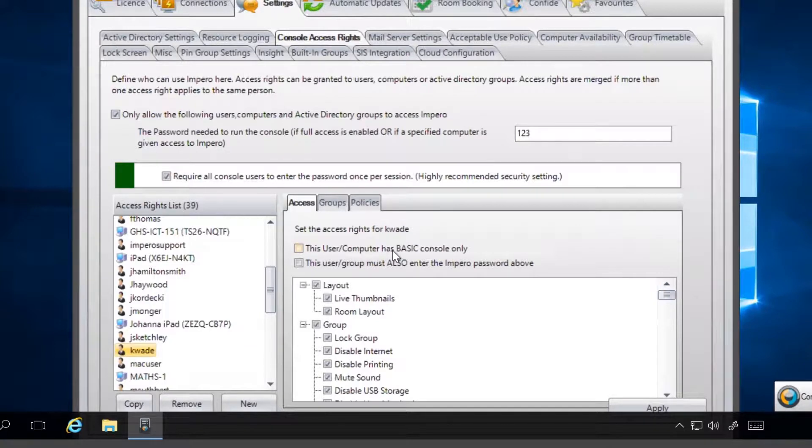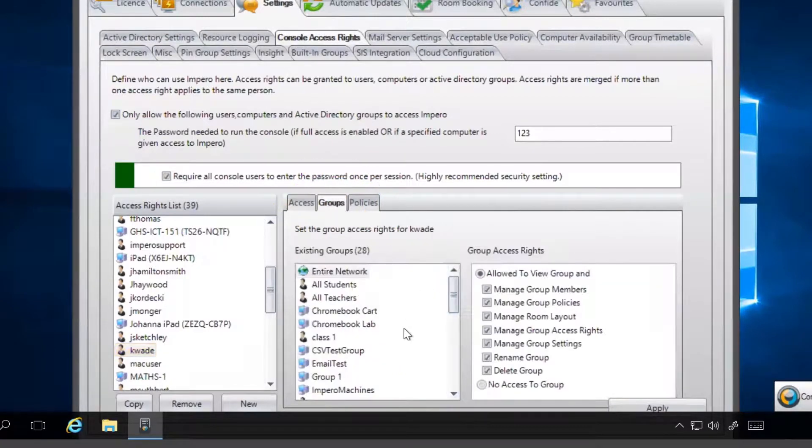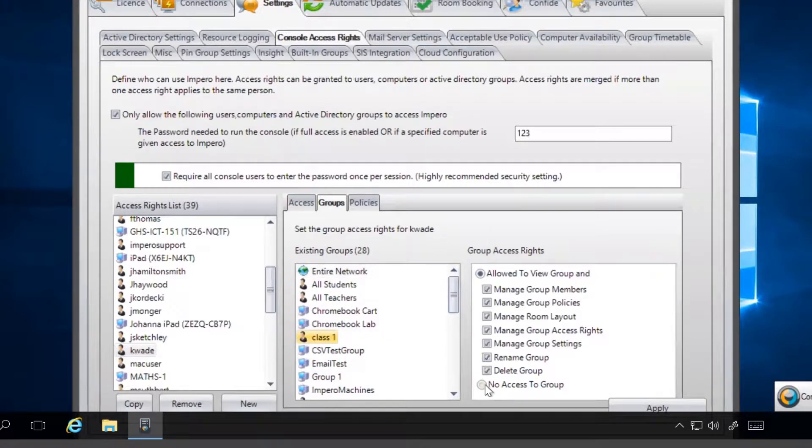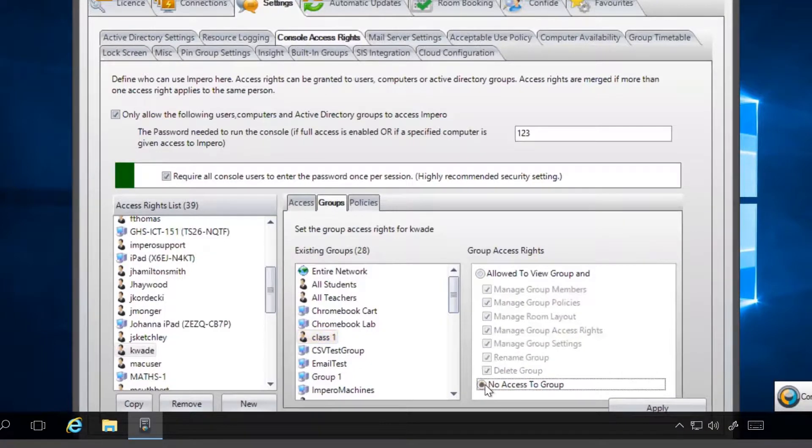You can also limit a user's access to pre-existing groups. Click on the Group tab to view a list of the groups within the console. Select the group you want to prevent the user from accessing and click on No Access to Group.